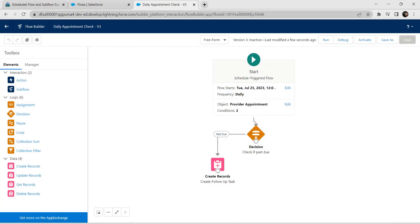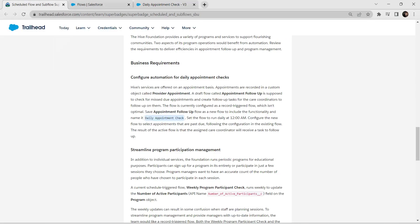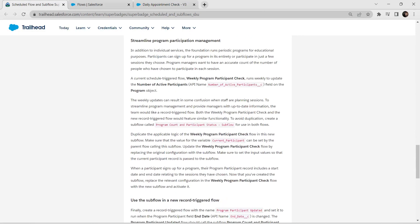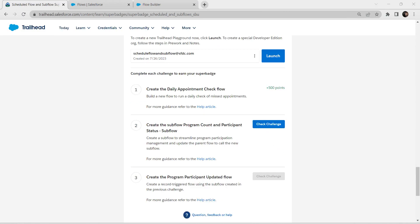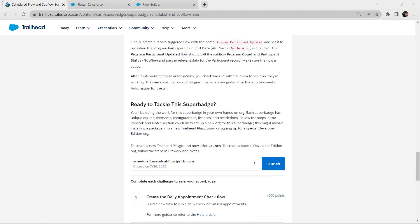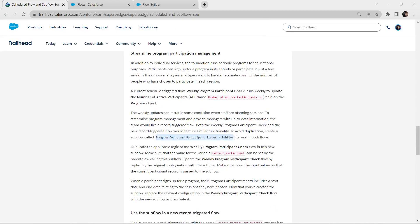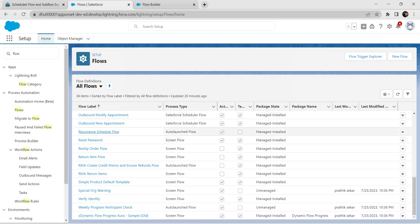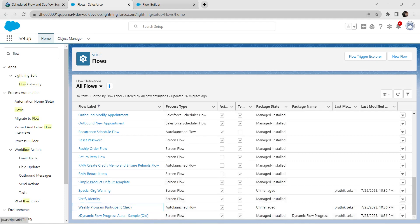Once saved, let's go back to our challenge and check it. We have successfully completed our first challenge. Let's take up our second challenge now. For this challenge, scroll up and copy this label, then go back to our flows and choose weekly program participant check — click on that flow.